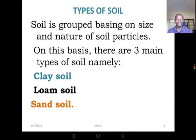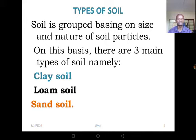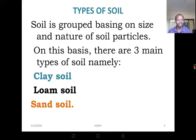Let's move to the next slide — this one is talking about types of soil. Soil is grouped based on the size and nature of the soil particles. On this basis, we have three types of soil: we have clay soil, we have loam soil, and then we have sandy soil.